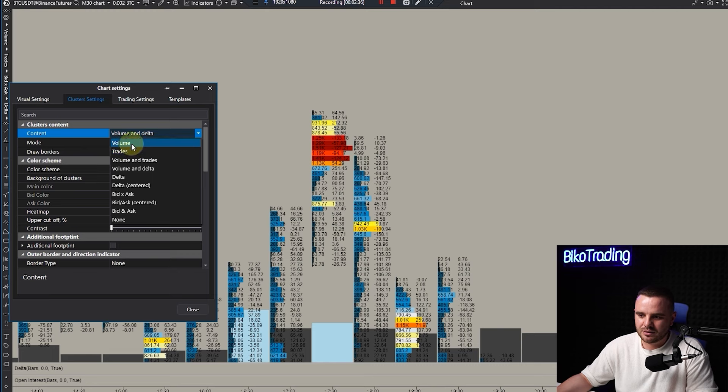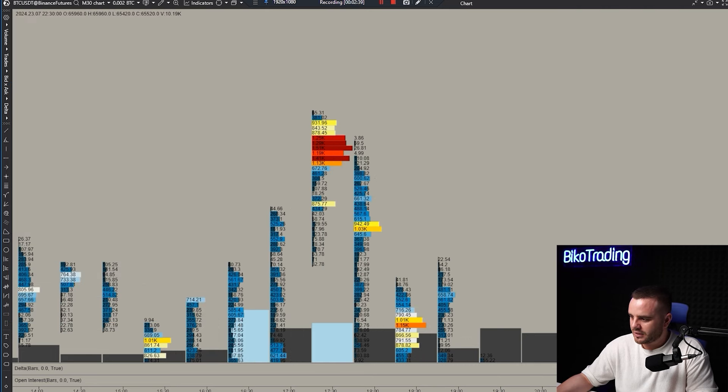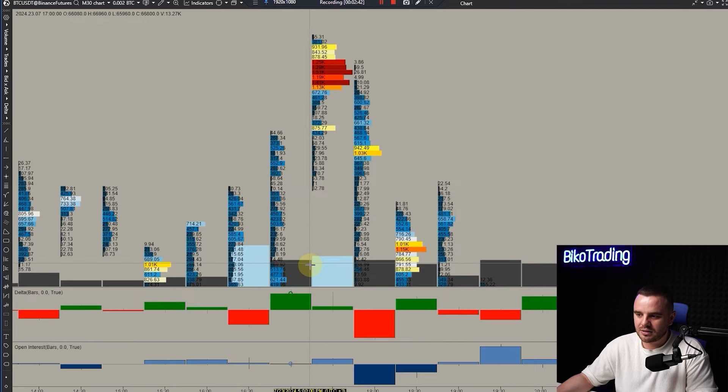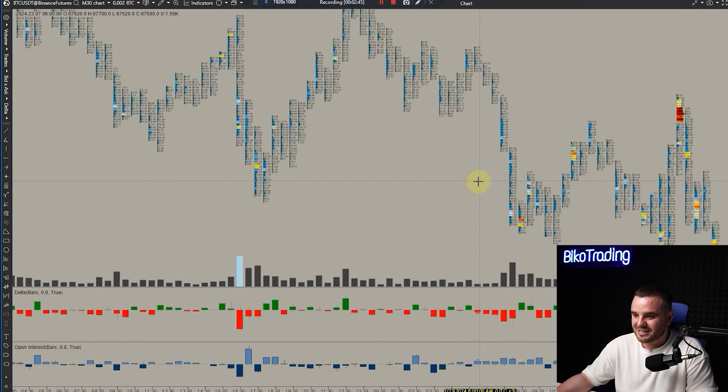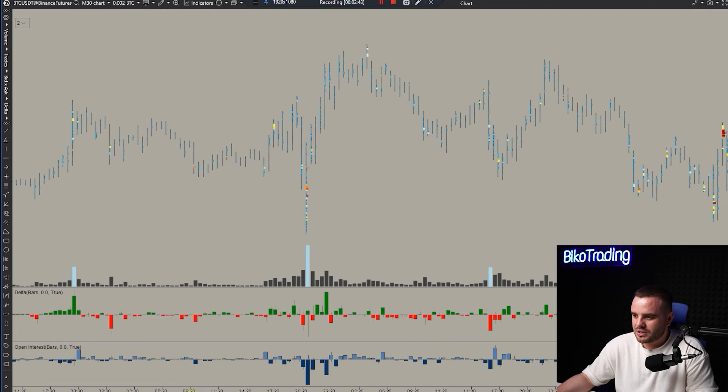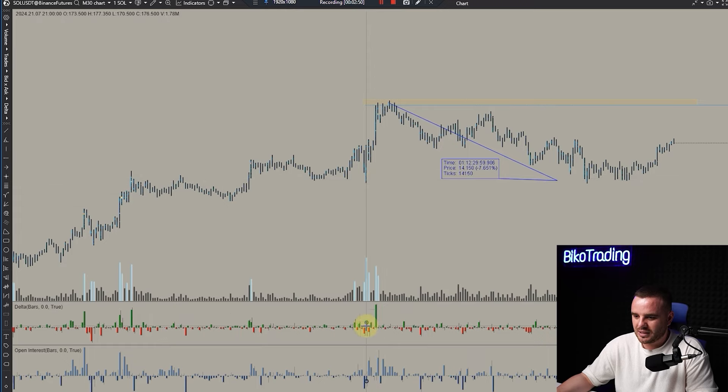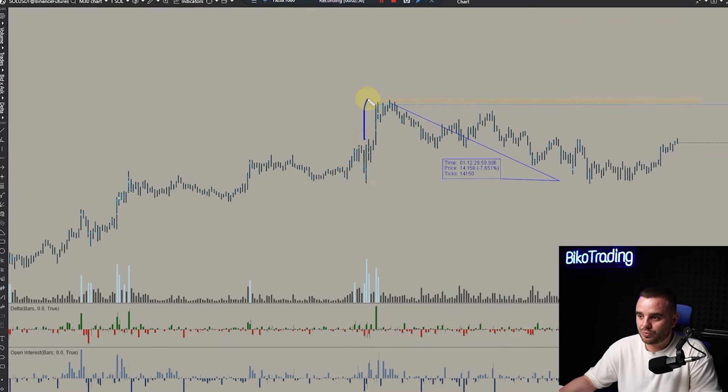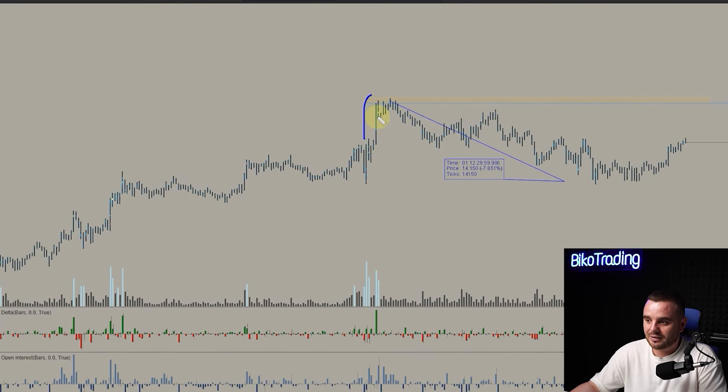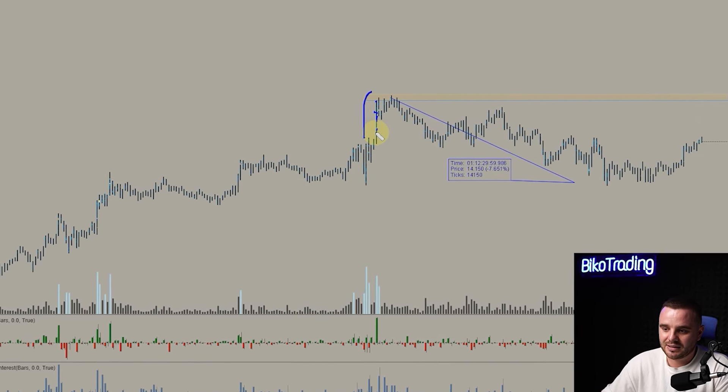Volume and delta sometimes I don't use because I have delta in this indicator for the candle. For example, on Solana on this candle I can see this massive delta of 259,000 contracts. For me it's obvious that a lot of aggressive buyers entered exactly in this candle.